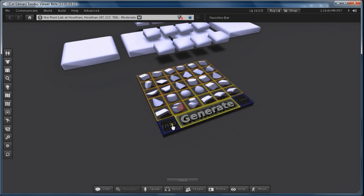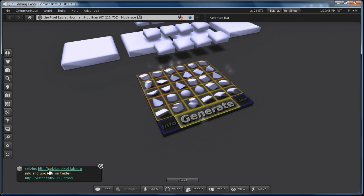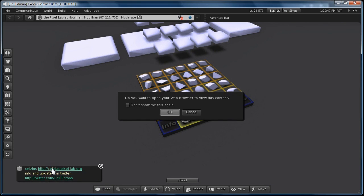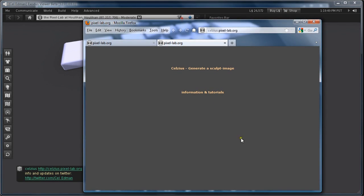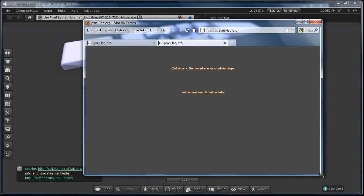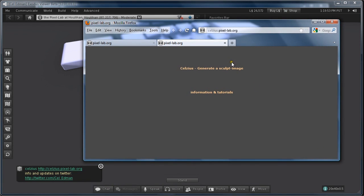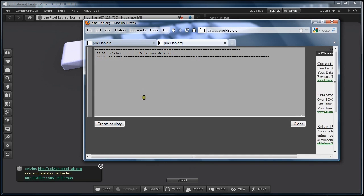Also, if you click info here it gives me the address. And I go to generate a sculpt image.